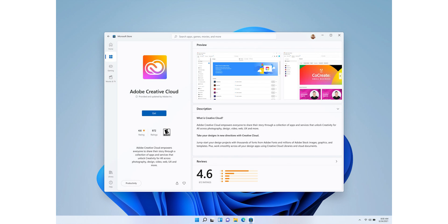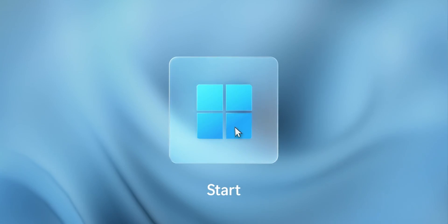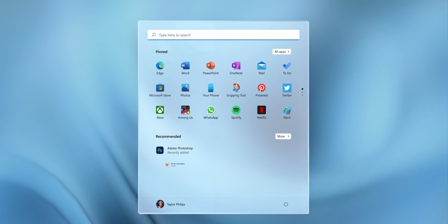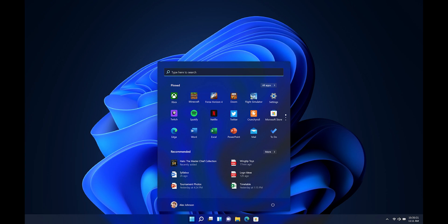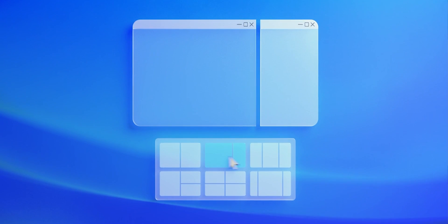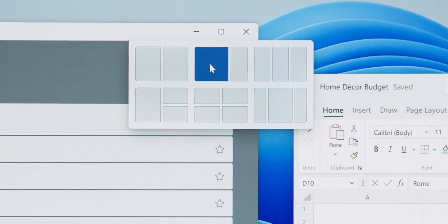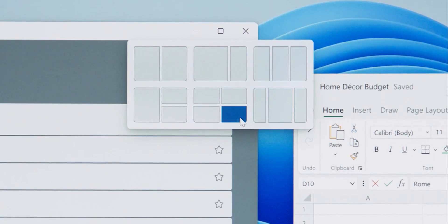Overall it looks modern and aesthetically very pleasing. The Start menu has been completely redesigned. The windows also feature snap layouts — a new multi-tasking feature that makes managing multiple windows much easier. It existed before but has been made more advanced and better.